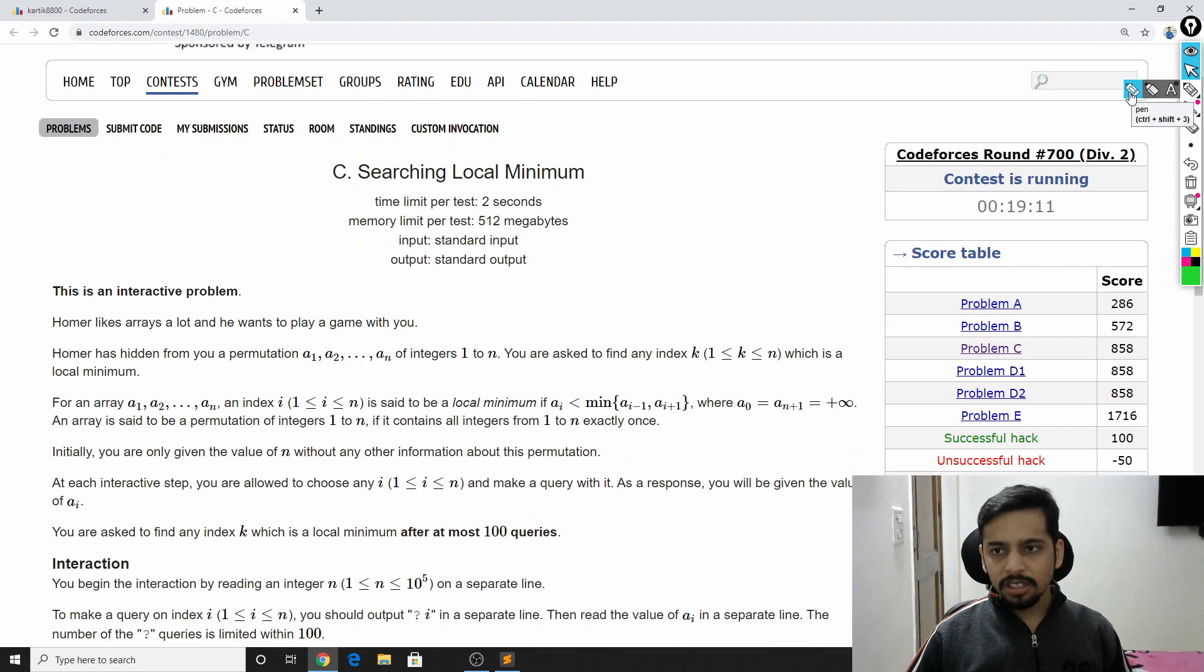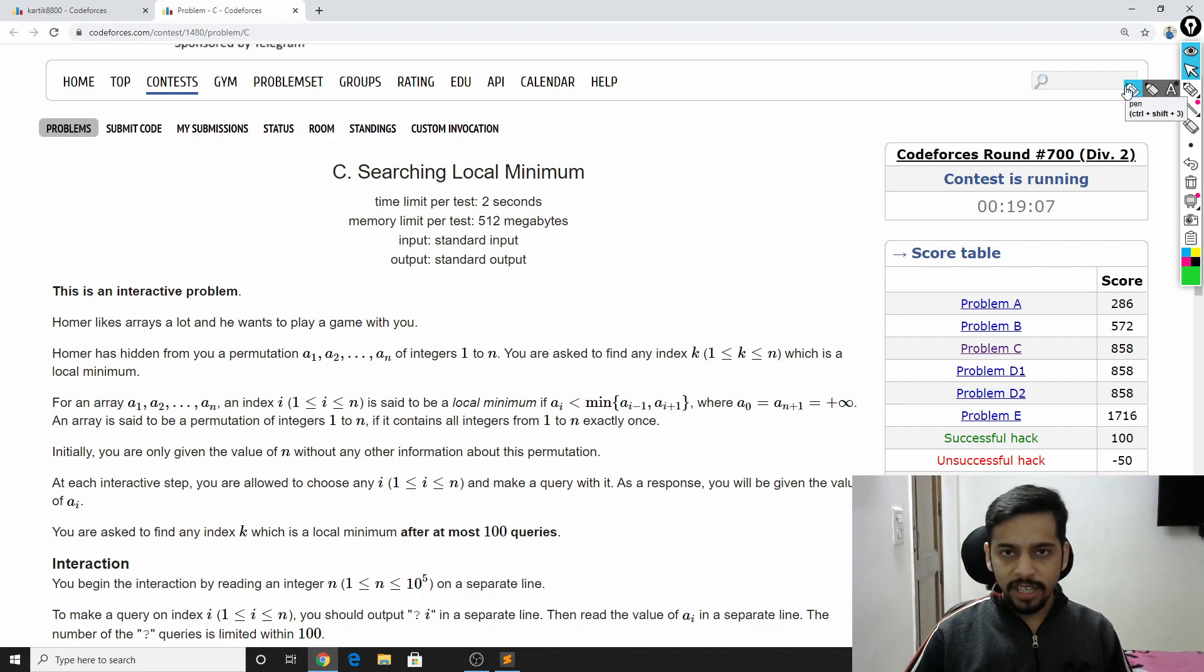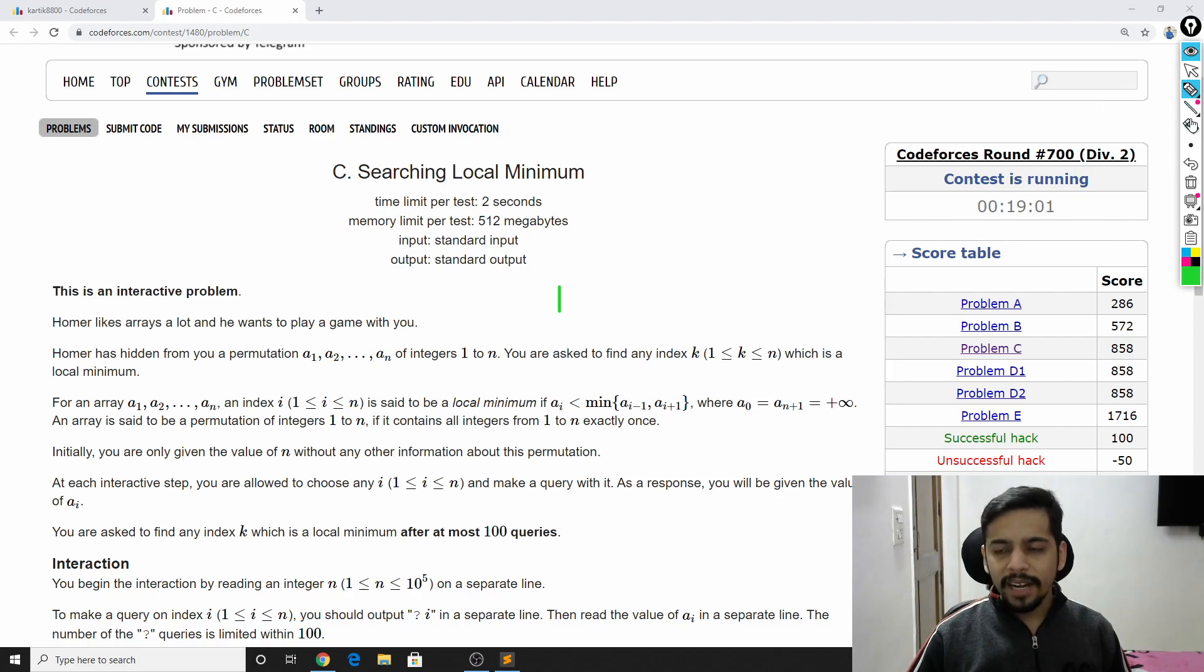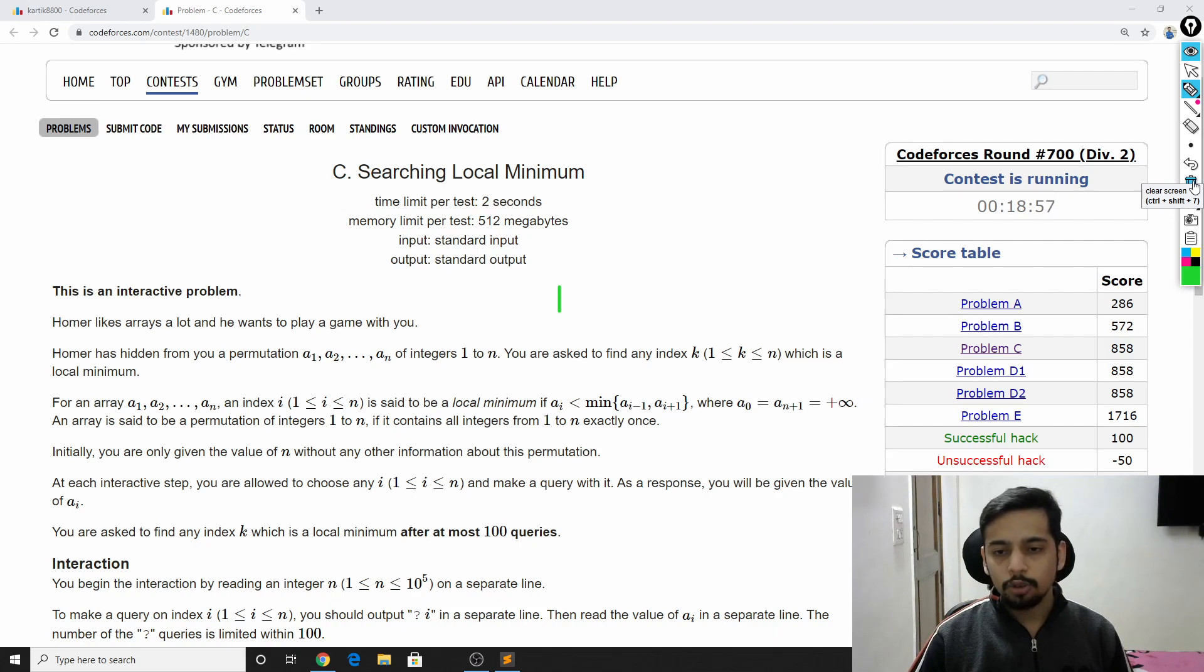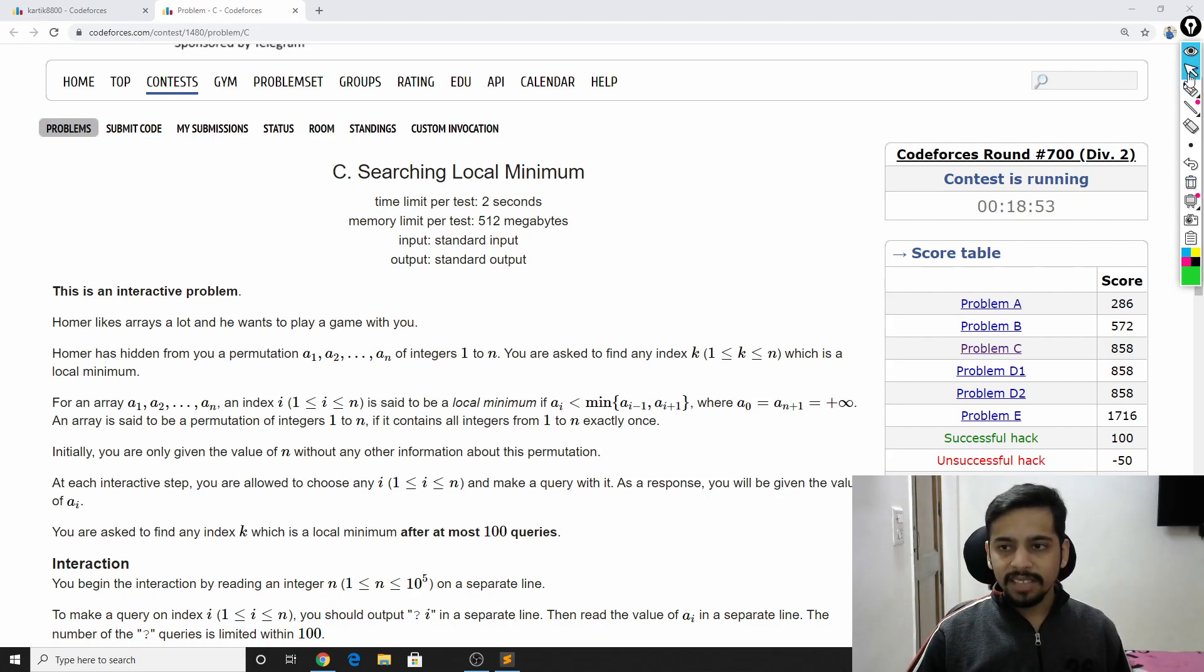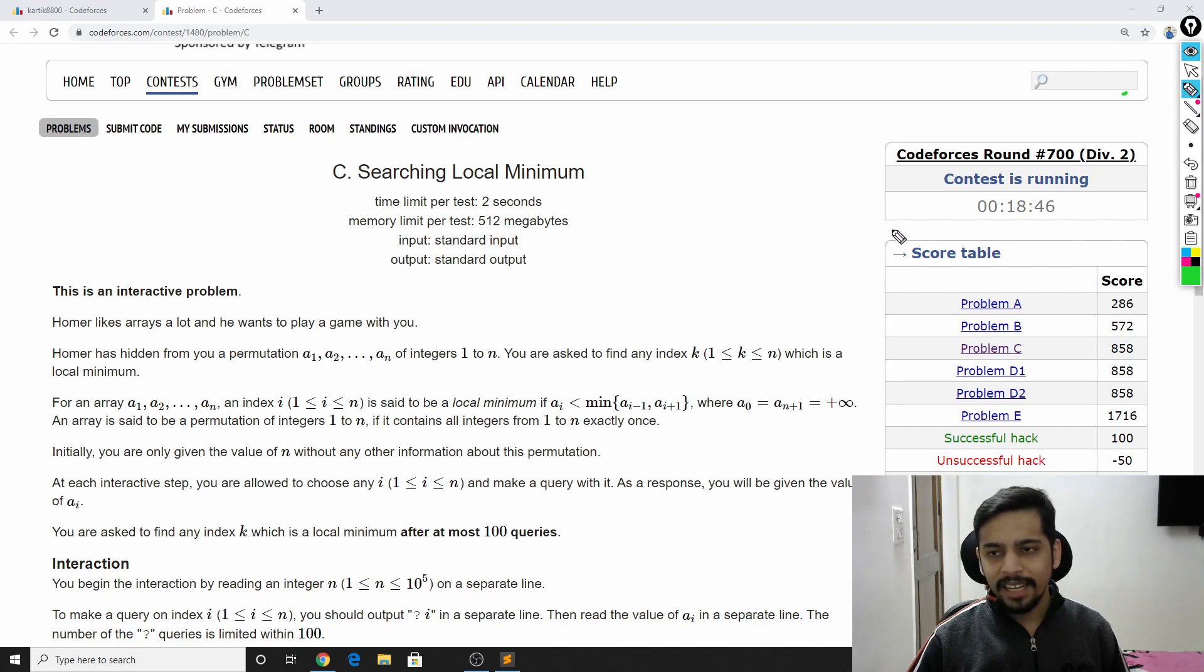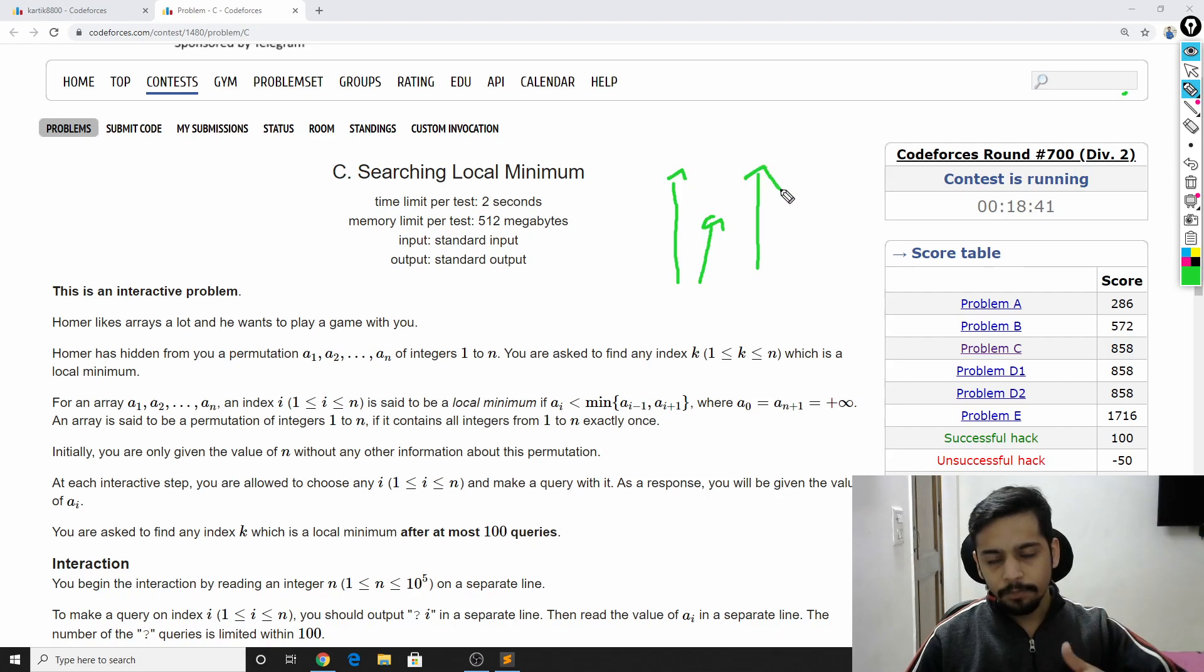A few interesting things you'll find after reading the problem is that all elements of the array are distinct and they are the numbers from 1 to n, but permuted in some way. Also, a0 and an+1 are valid elements equal to infinity and you already know them.